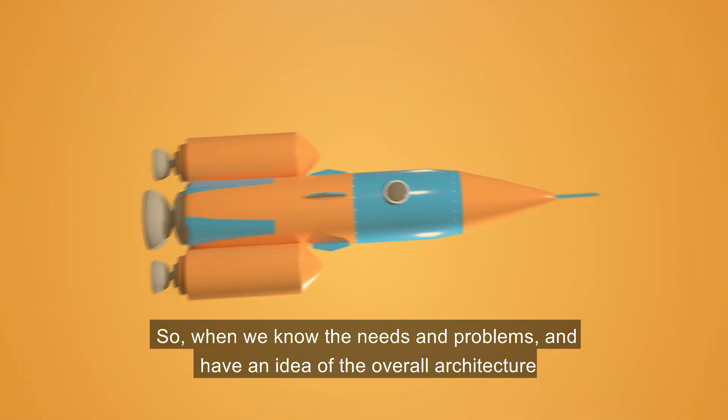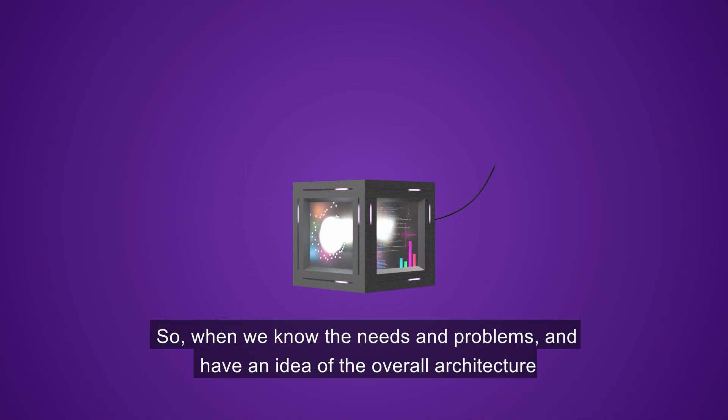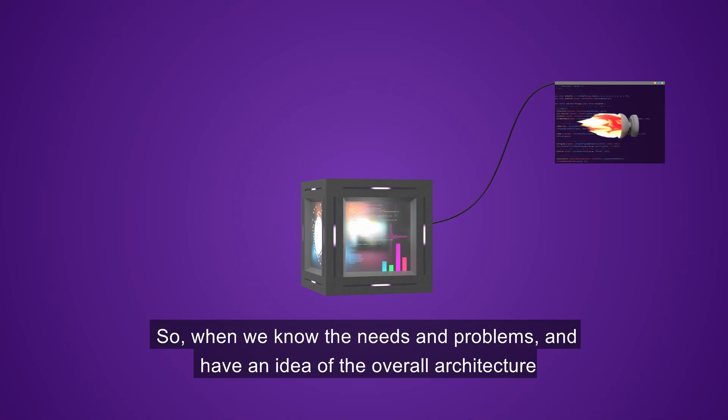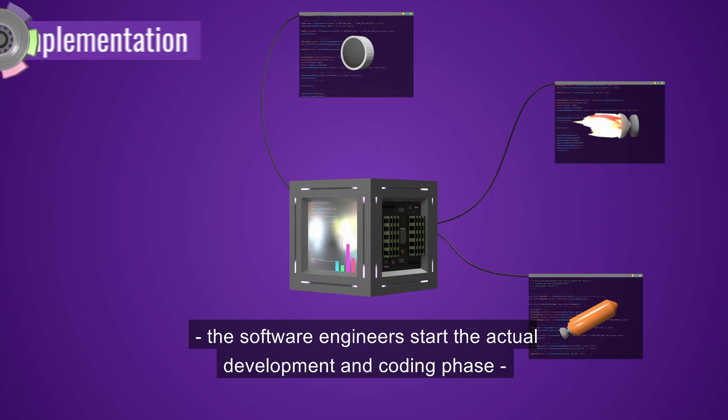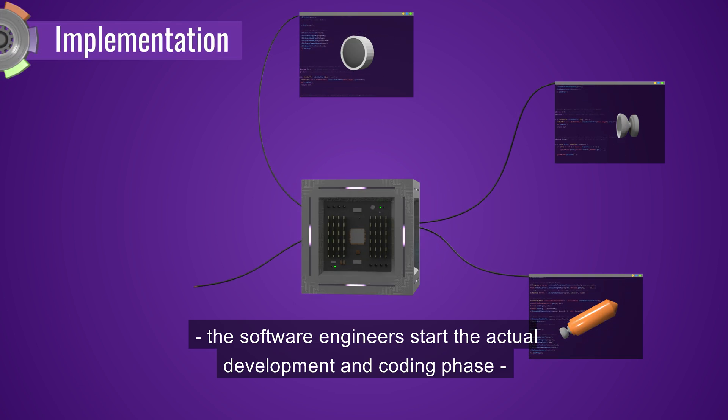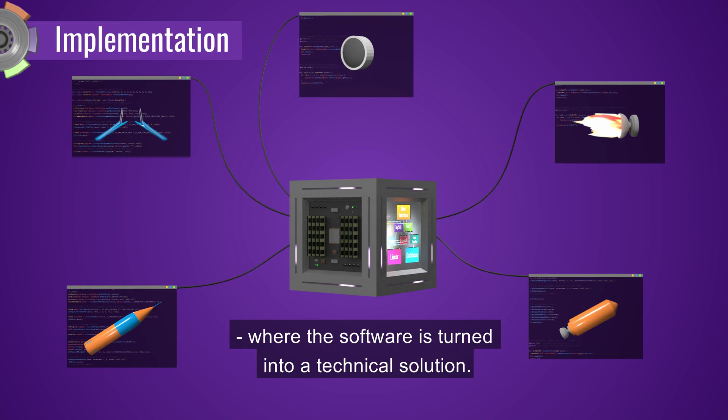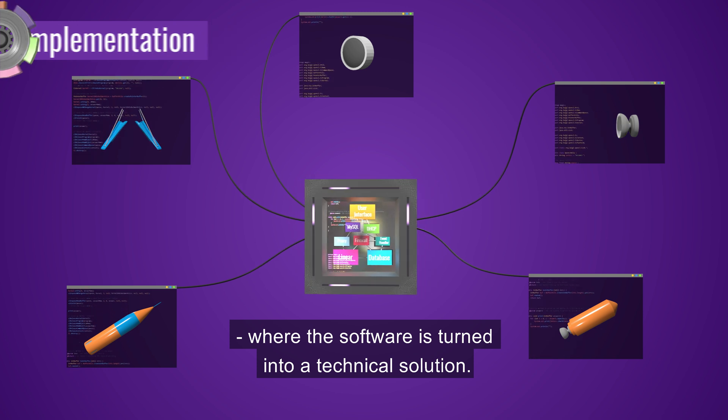So when we know the needs and problems, and have an idea of the overall architecture, the software engineers start the actual development and coding phase, where the software is turned into a technical solution.